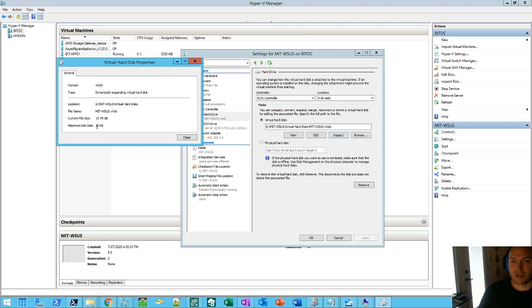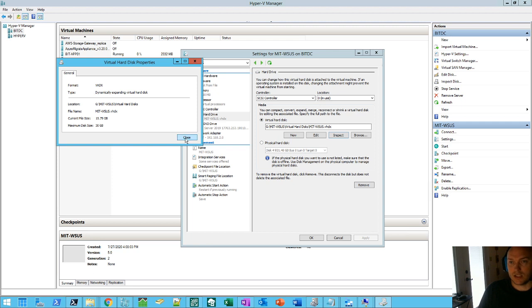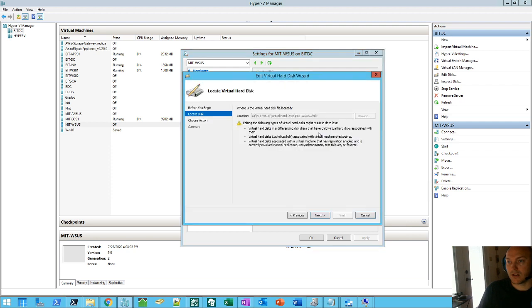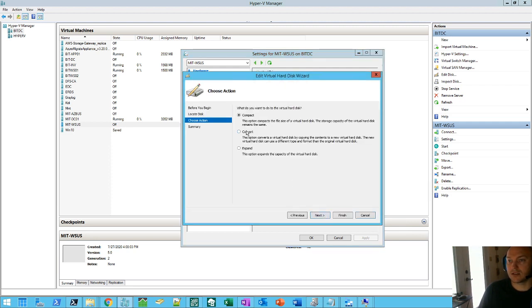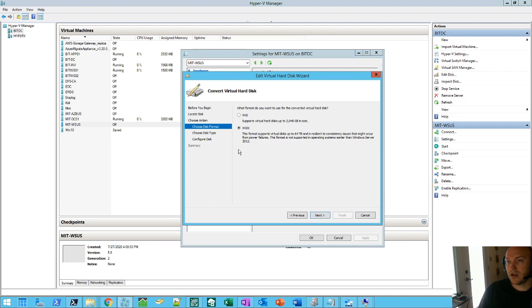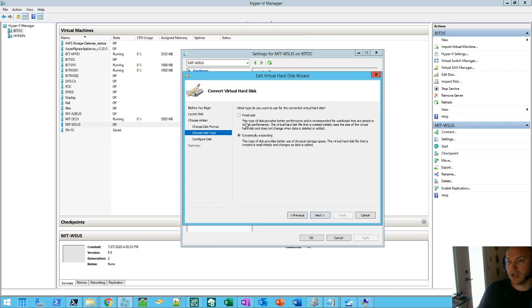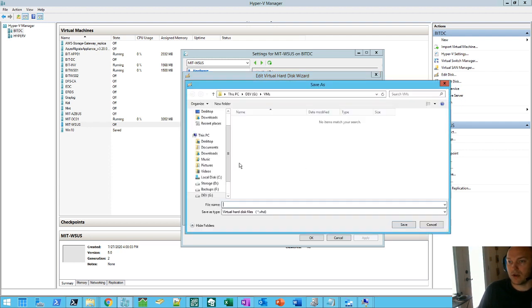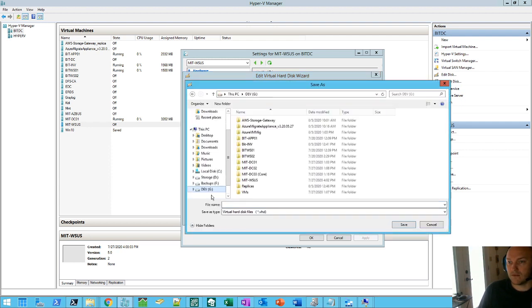So basically when we convert it over, it's going to take up truly 30 gigs and not be, hey, 15 gigs. And it'll be a VHD file instead. So one thing you've got to do, power off your VM, click on edit, go to next, say, hey, I want to convert. And I want to change it over to VHD. And I want to change it to a fixed size.